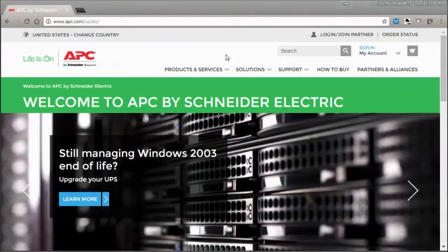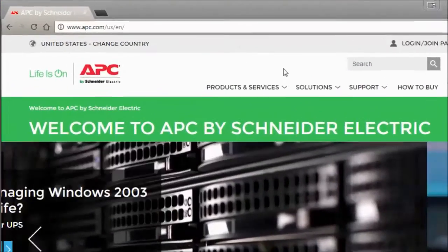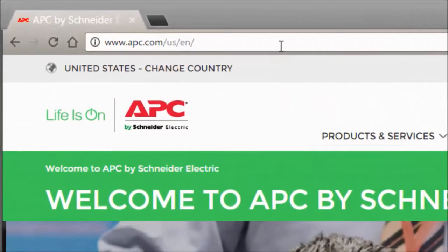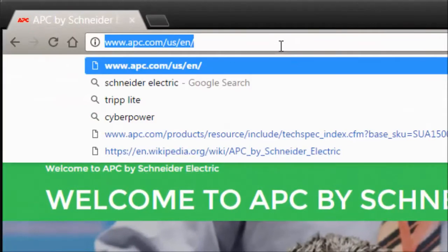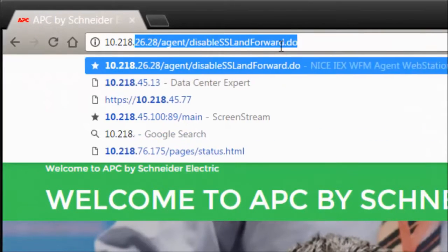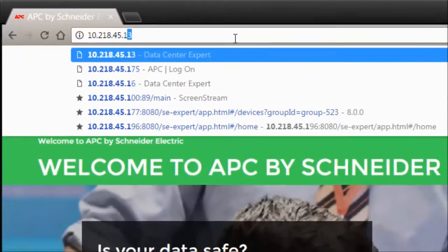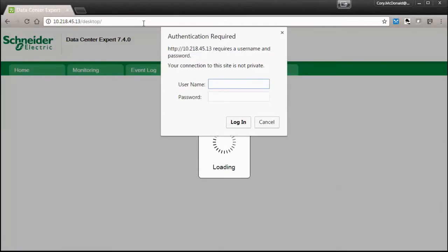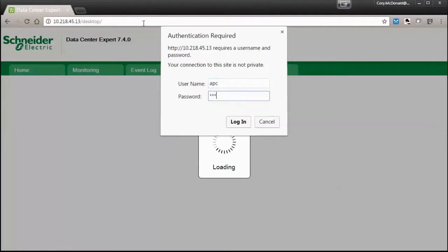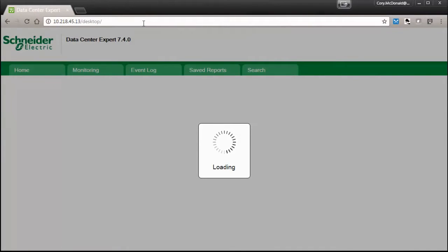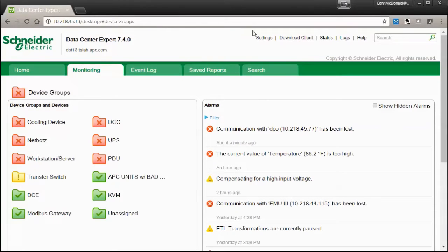How to download the Structureware Datacenter Expert client. Start by logging into your Structureware Datacenter Expert server's web interface. In the upper right hand corner will be a link to download the client.